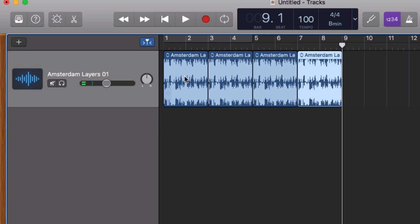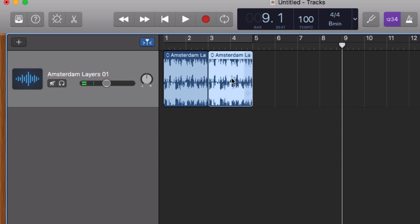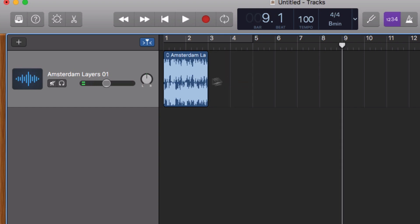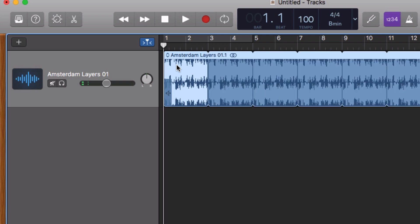You can also use one of the new additions in GarageBand 10.2, which is the ability to loop your loop for the full length of your project. Simply select the region you want to loop and tap the L key. This will loop the region as mentioned to the full length of your project.